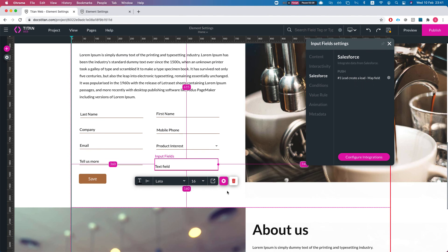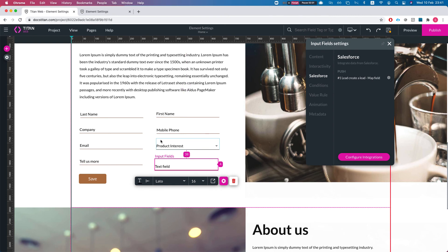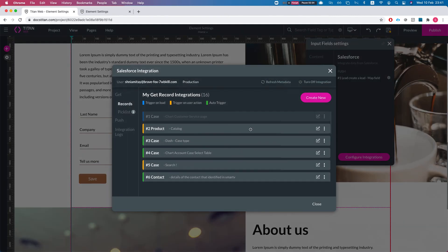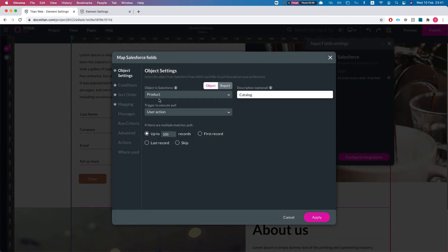We'll map it right there, hit Apply, and close. You can immediately see that it's being used in a push. I can add it to a GET as well — obviously this doesn't make much sense since they're two different objects, but I'm showing you how this will behave.